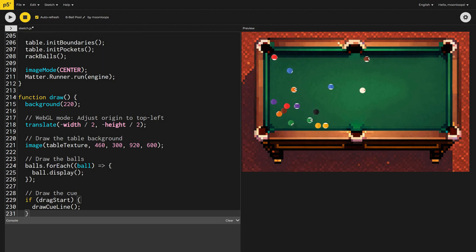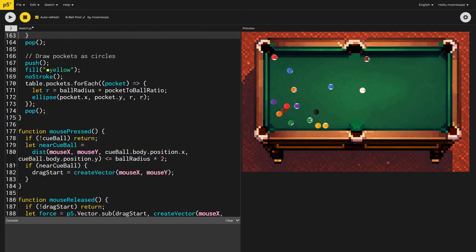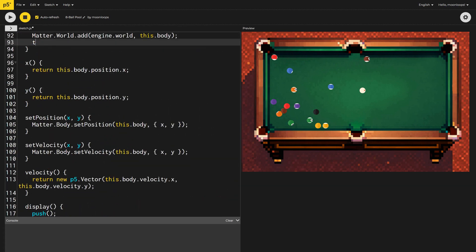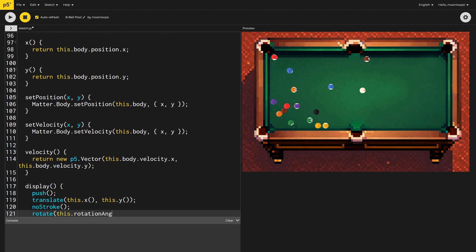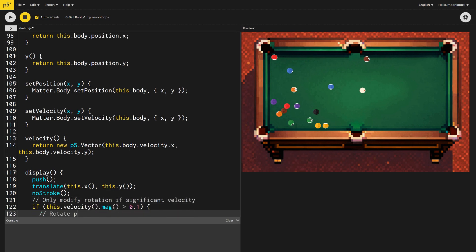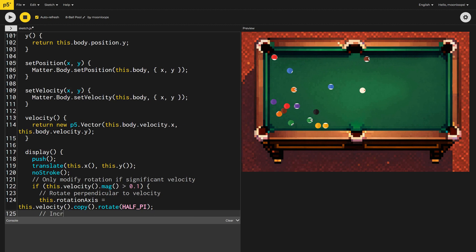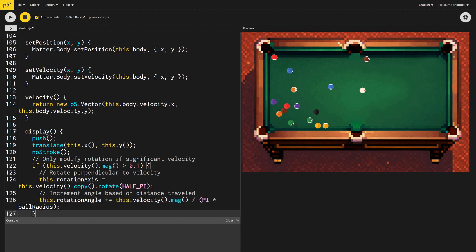Much better, however, the balls aren't rotating naturally. Let's fix that. Up in the ball class, I'm going to add two new variables, rotation axis and rotation angle, and I'll pass these values to the rotation method when we're drawing the ball. We'll only modify a ball's rotation if it has significant movement, checking if the magnitude of its velocity is greater than 0.1. If this condition is met, we rotate the ball perpendicular to its velocity, ensuring the rotation reflects the ball's actual motion. Then we increment the ball's rotation angle based on the distance it has traveled, which mimics the effect of a rolling ball.